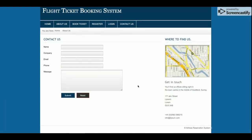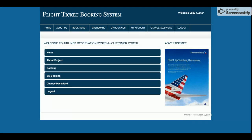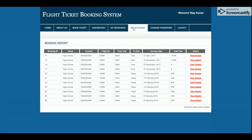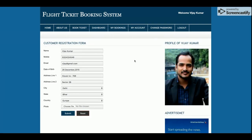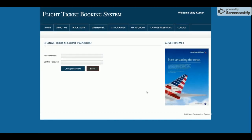This is the contact page where the customer can submit their details. Now I am going to log in as a customer. Once logged in, the control will be redirected to the customer dashboard. You can see this is the customer dashboard, where the customer can book tickets, see booking details, update account details, and change passwords.